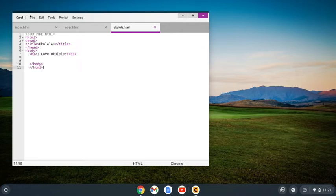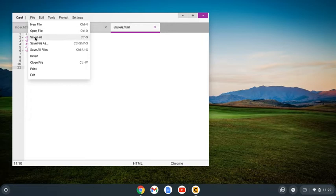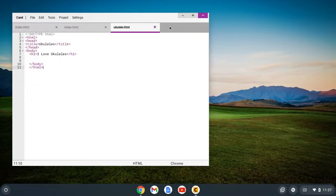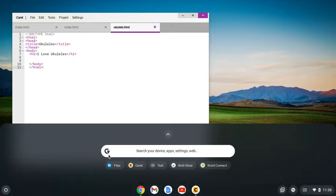Then I'm going to save my file. Notice nothing happens because I already gave it a name. I don't have to go through that whole file saving thing again.